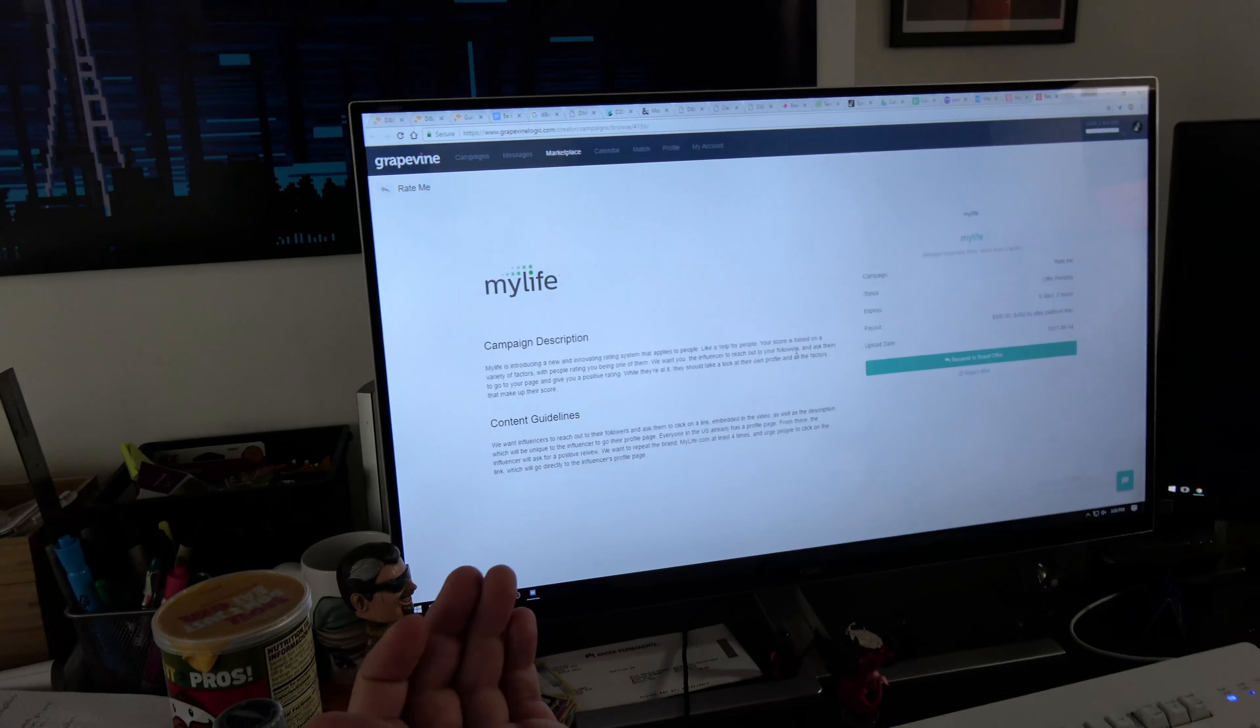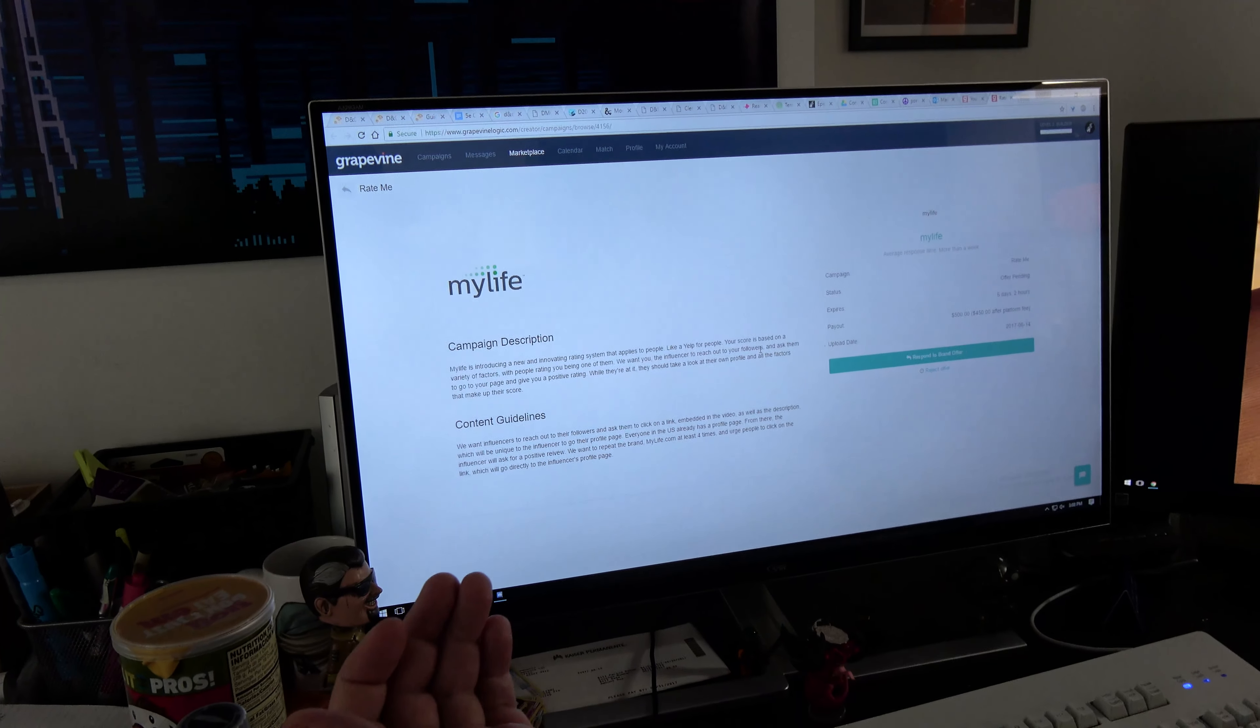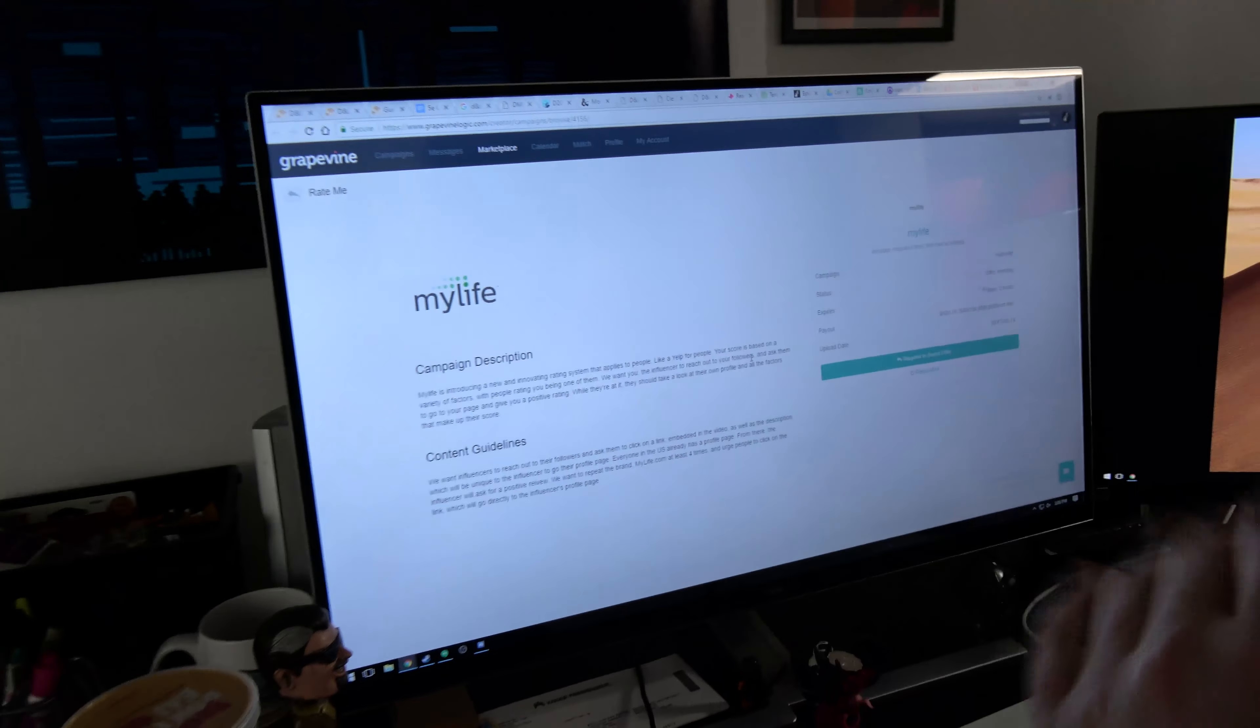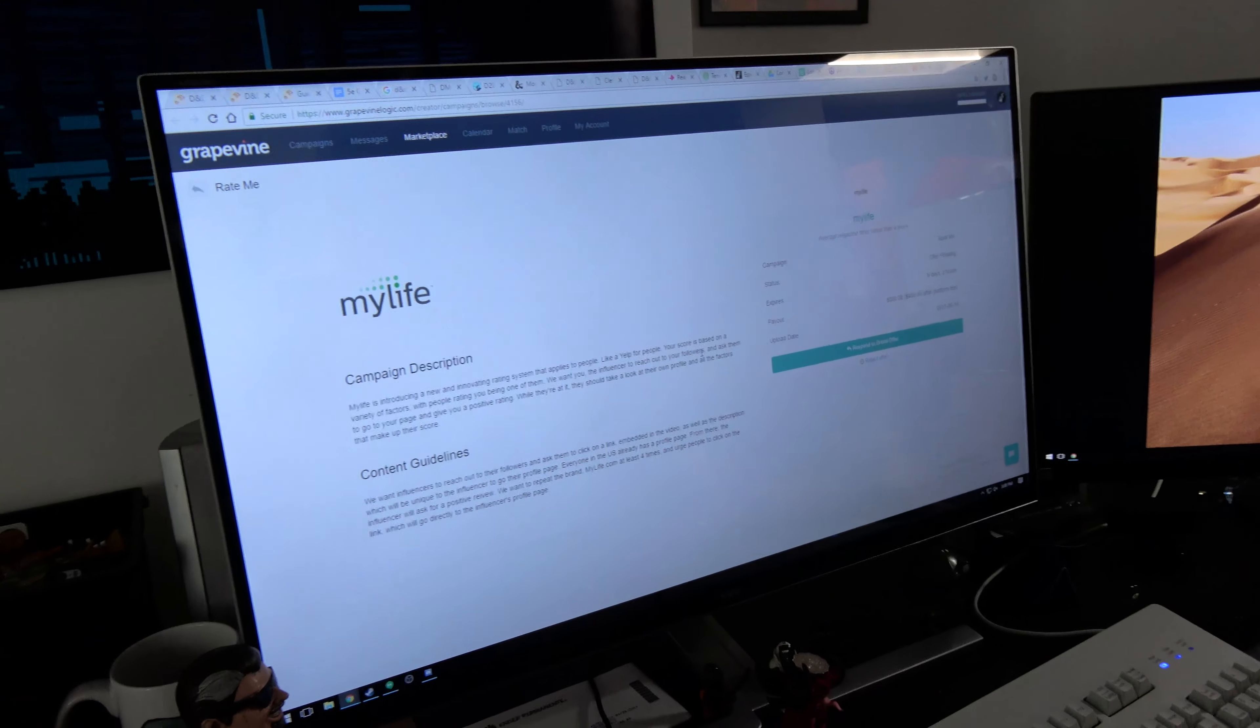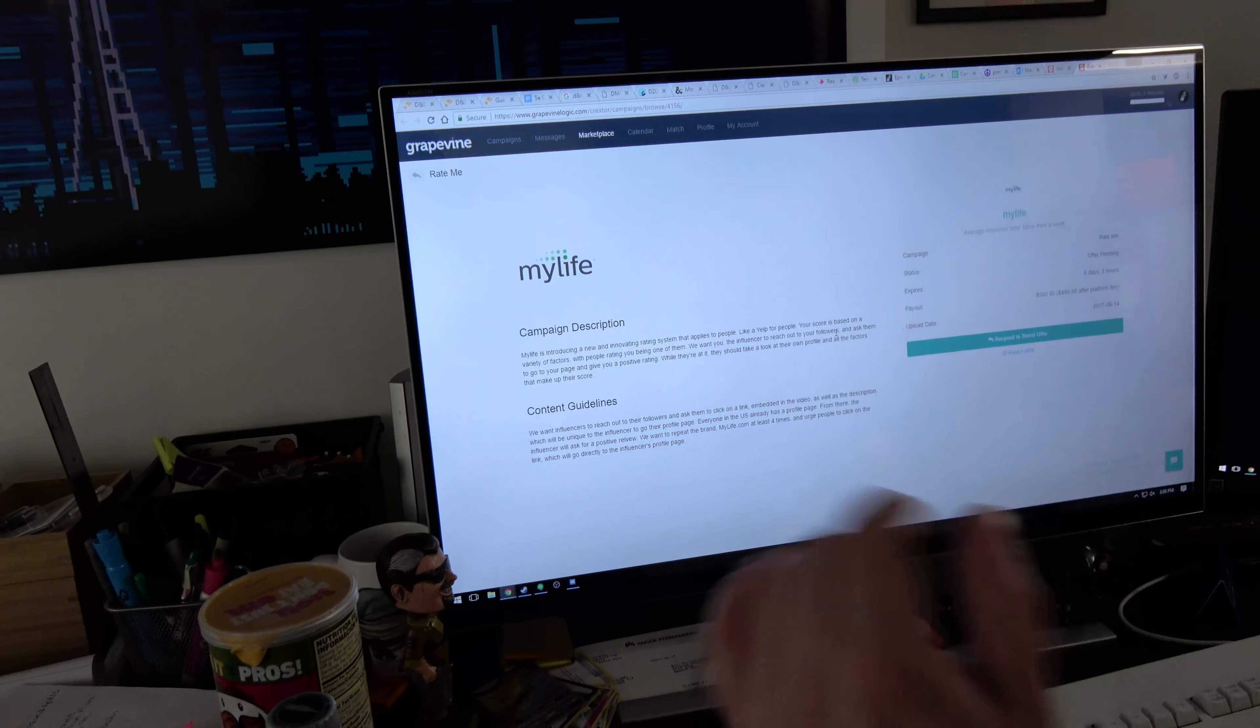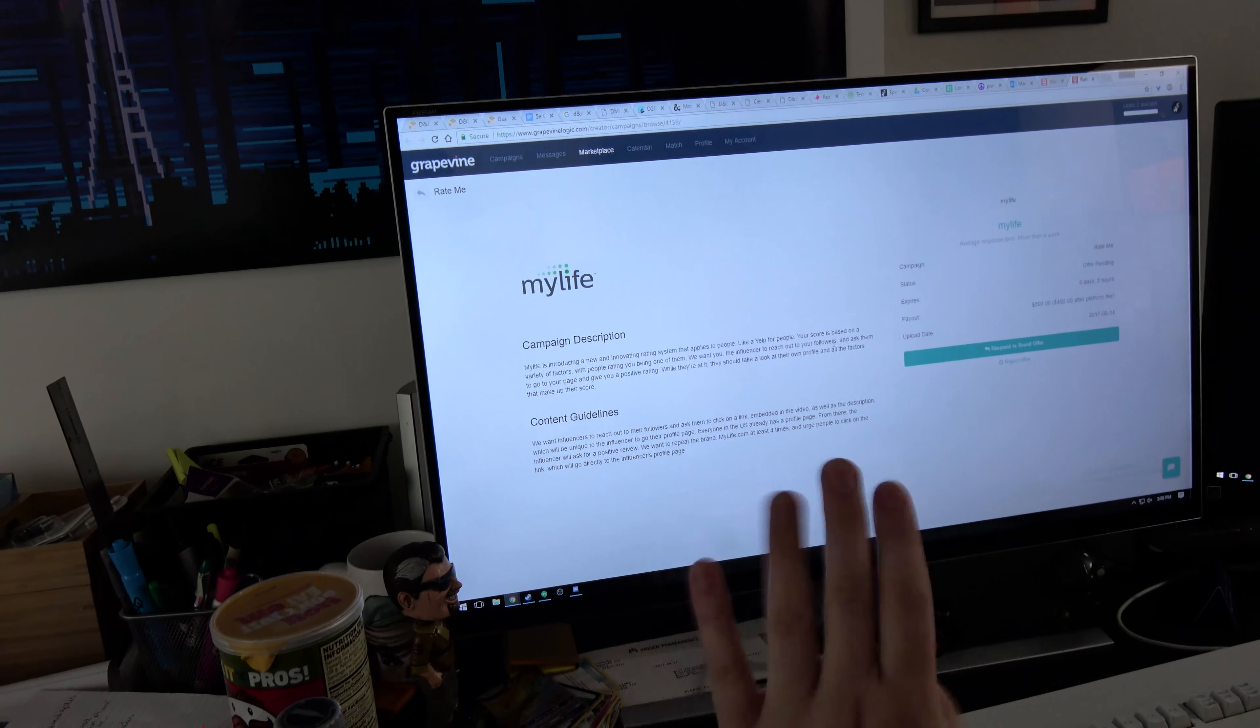Your score is based on a variety of factors, the people rating you being one of them. They want you, the influencer—that's us—to reach out to your followers and blow smoke up their ass, basically.